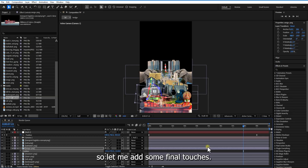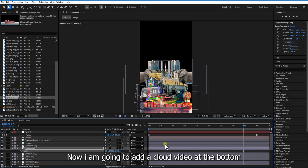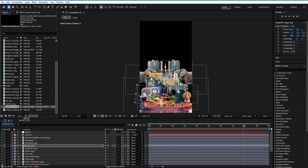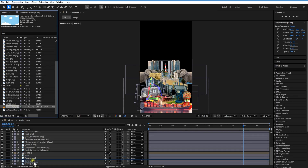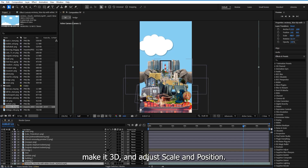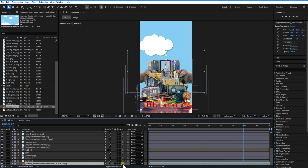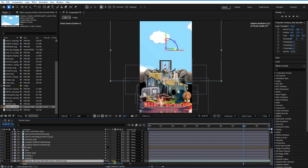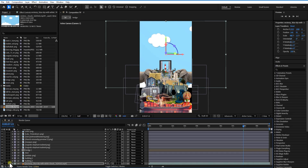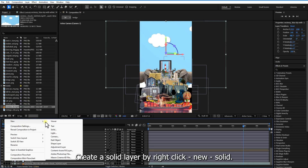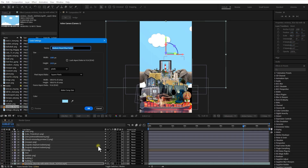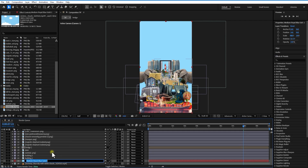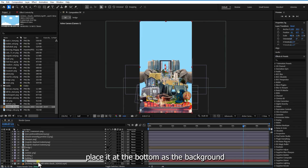Let me add some final touches. I am going to add a cloud video at the bottom. Make it 3D and just scale and push it. Create a solid layer by right clicking, new solid, select the color picker and click a vibrant blue color, and place it at the bottom of the background.